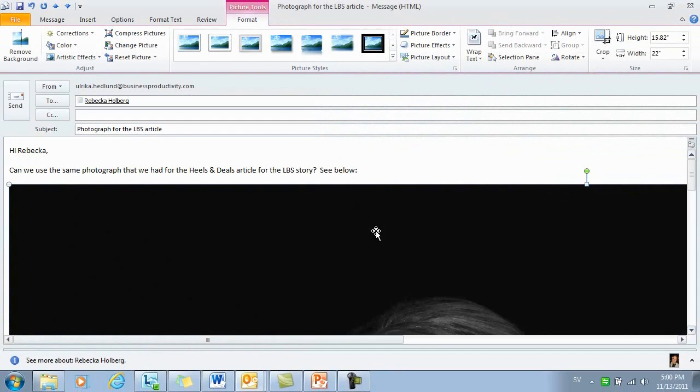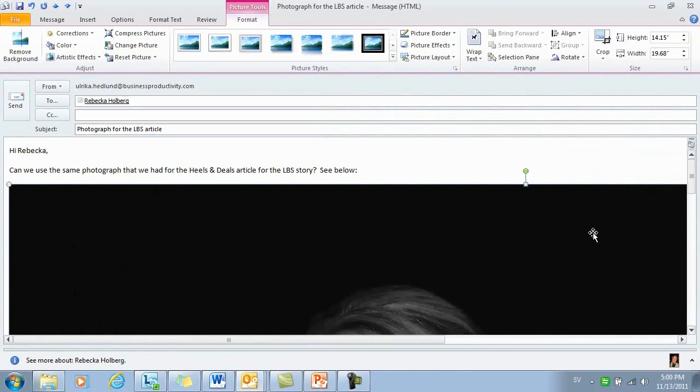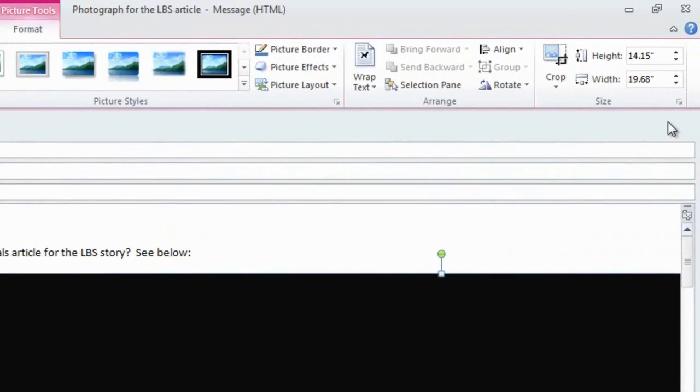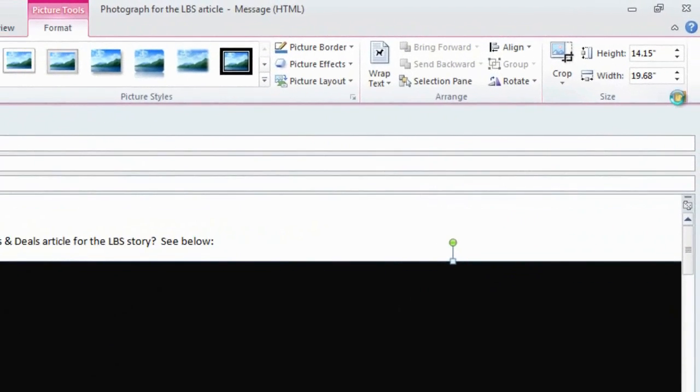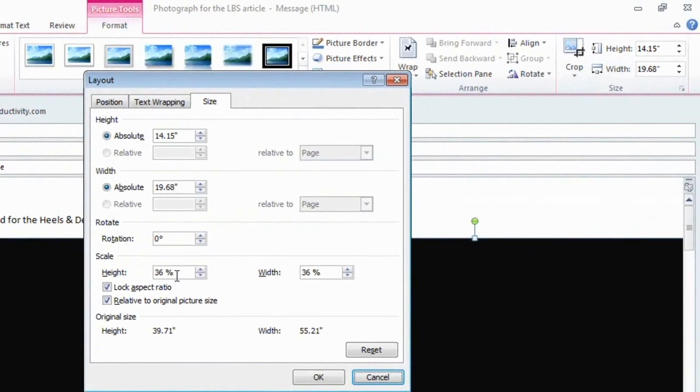Most photographs taken today with digital cameras are quite large. You can reduce the size by just dragging one of the corners or you can click the little arrow under Size and select a percentage size. I'll just click 10% here.